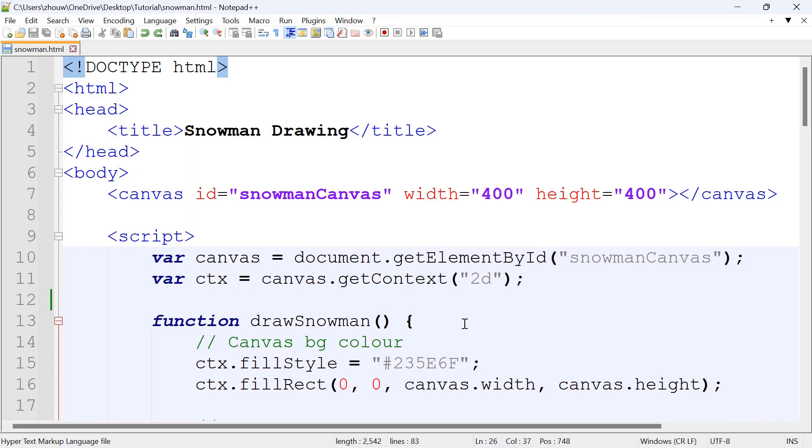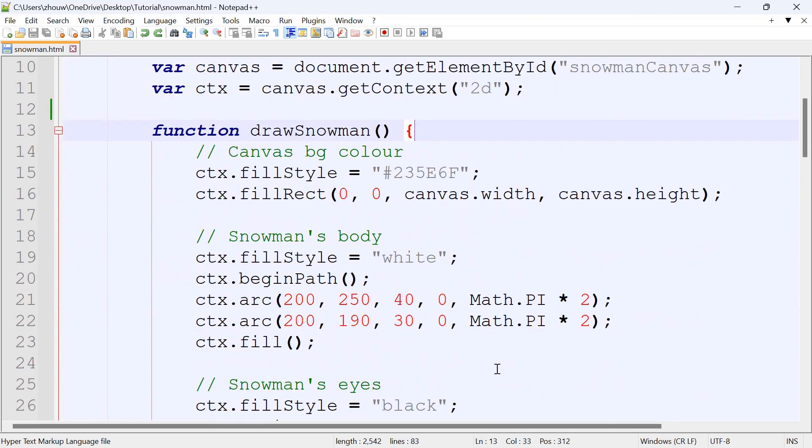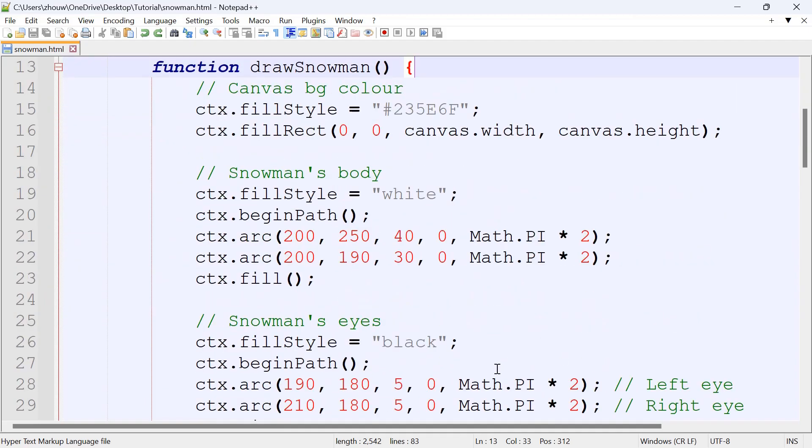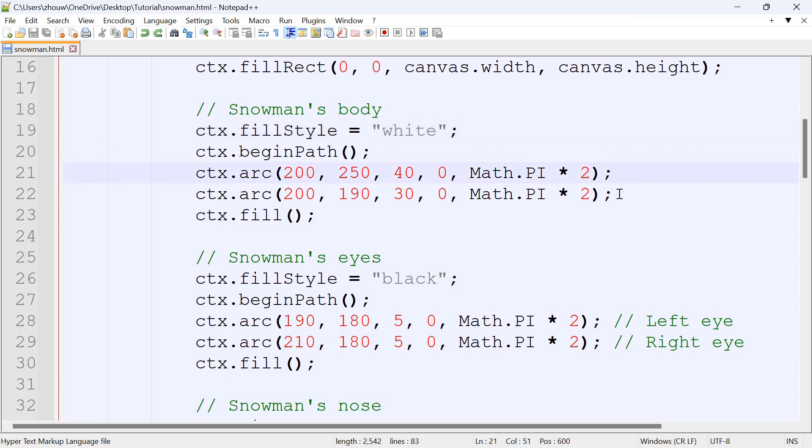First of all, we created a function named drawSnowman, and we set the background color of the canvas into the hex code of 235E6F. The next steps, we started to draw the snowman. So the snowman's body we set as white, and there's going to be two circles here, one for the head and one for the body.